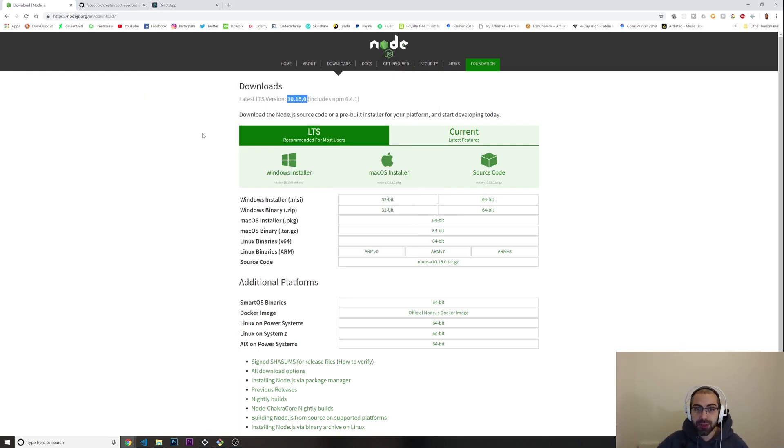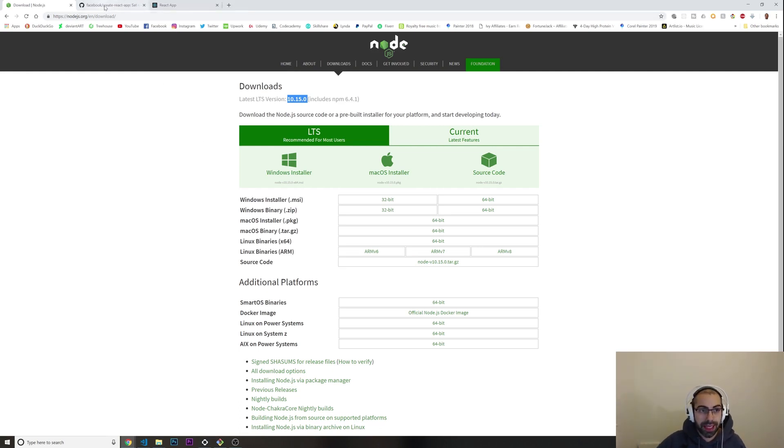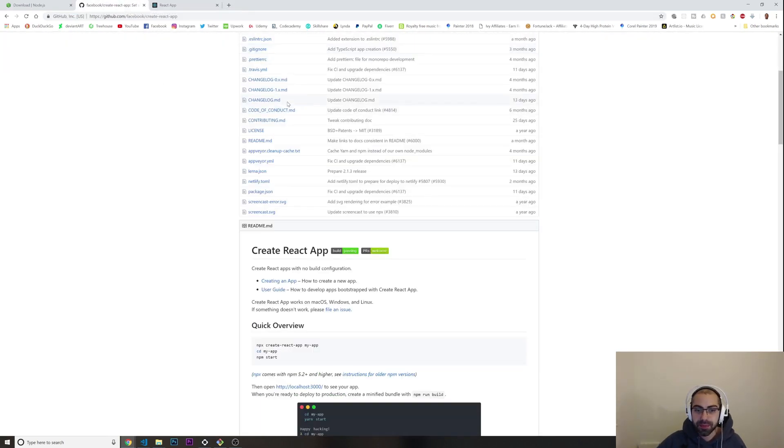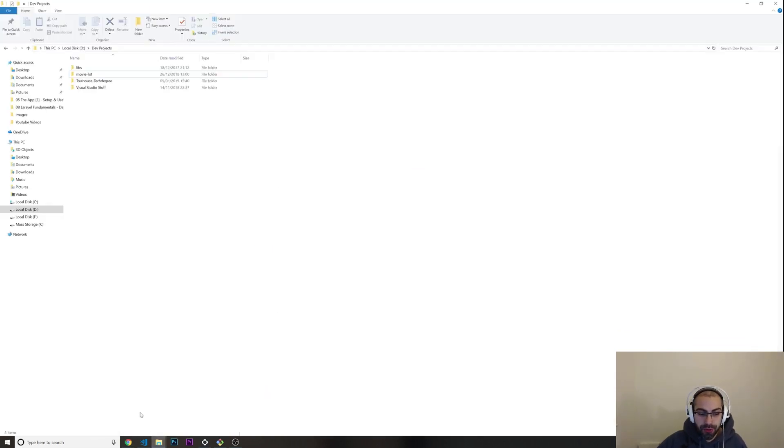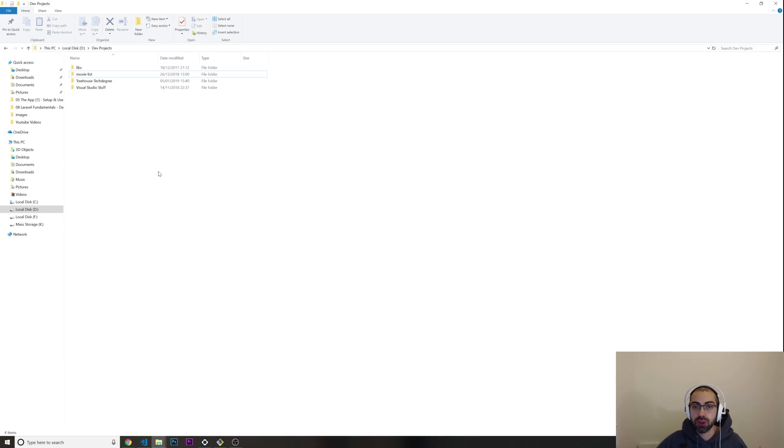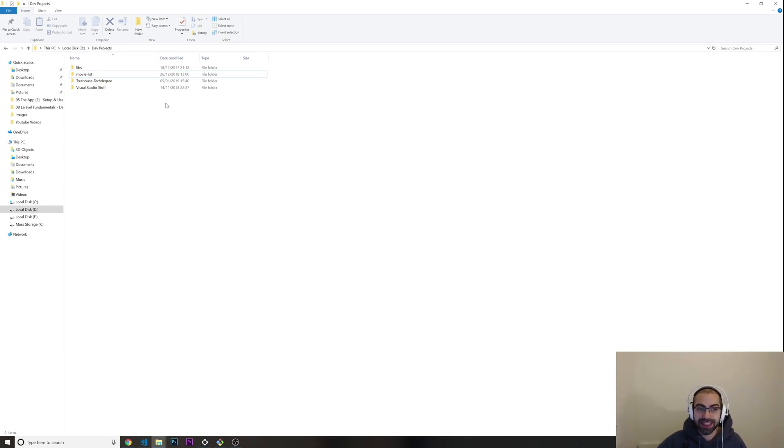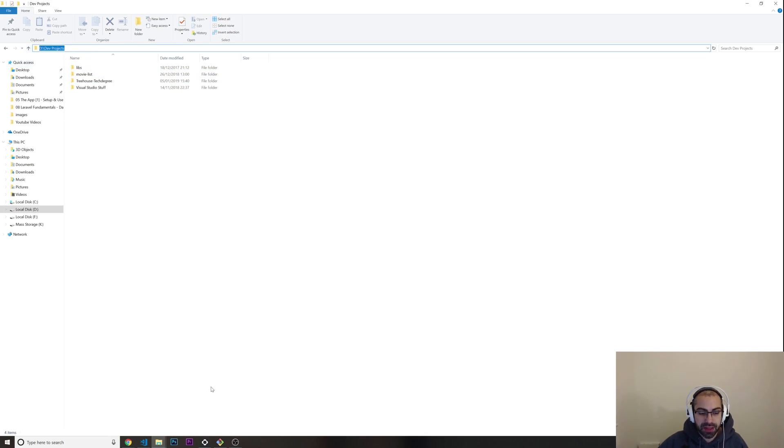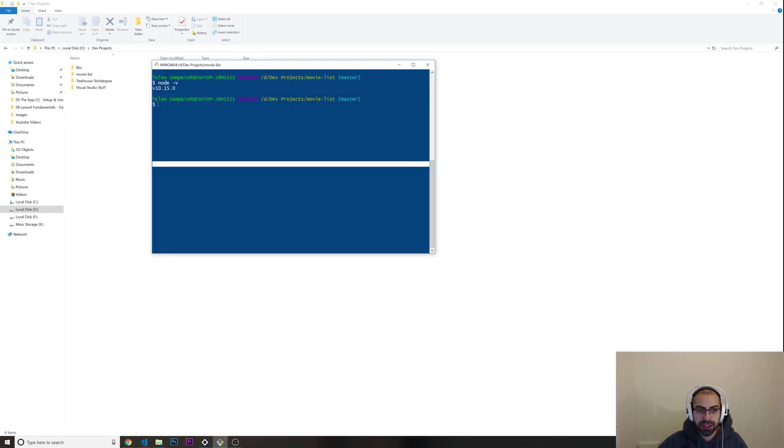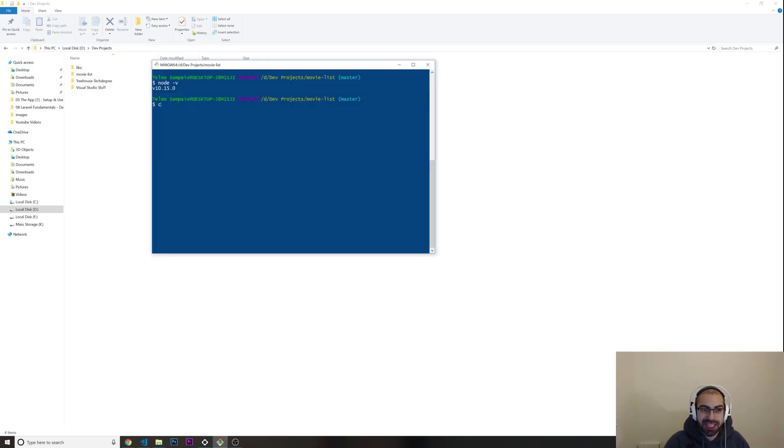After you download this, what I want you to do is create your React app. You go to a folder where you want to put your React application. For example, I want to put mine in this folder which is on my dev projects. I'm going to copy this path, go to my terminal, and put 'cd' which stands for change directory.